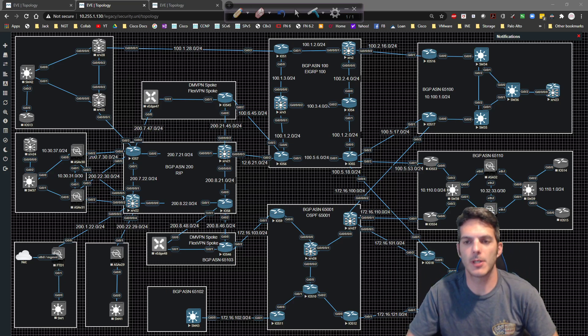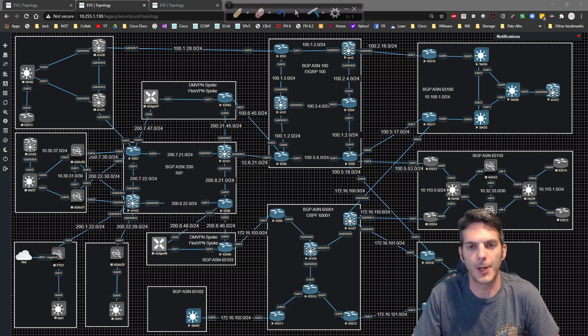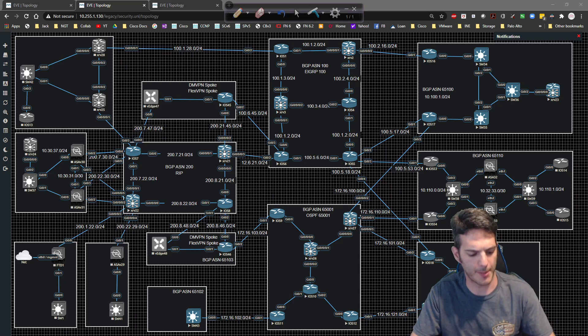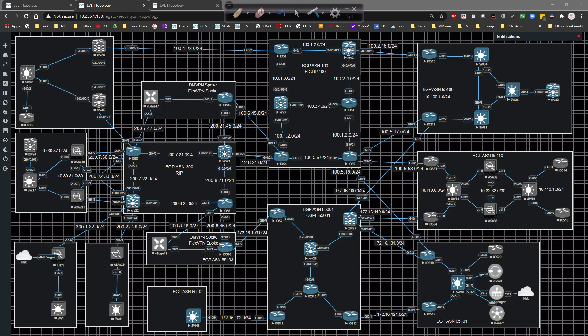We're going to pick up where we left off in the previous video and talk about some of the details when it comes to trunking, because it's really important. We definitely need to make sure that we can trunk between our switches and things like that.